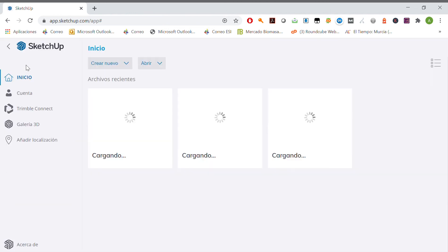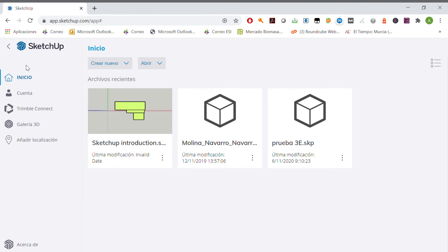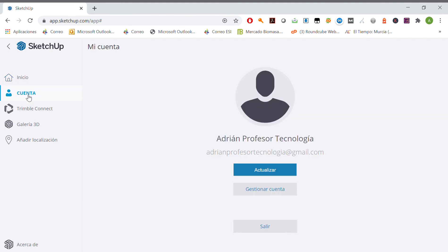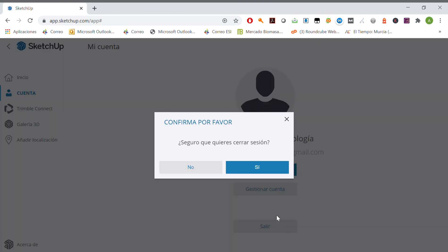...click in inicio, account, salir. That way we've logged out our account and nobody else is able to use our account. Have a nice day, hope you enjoyed this video.